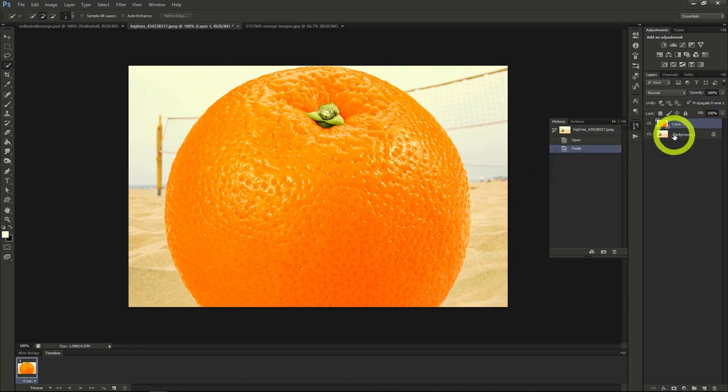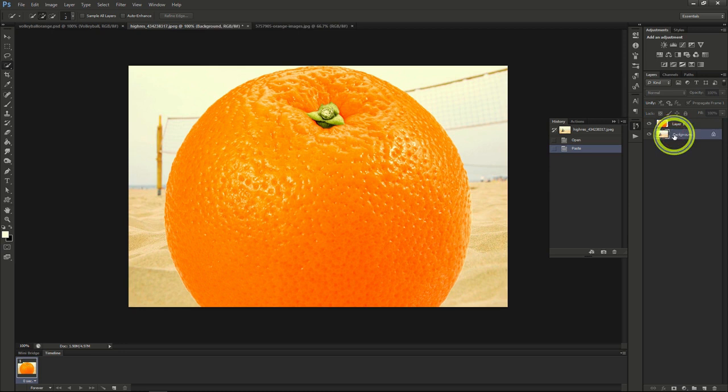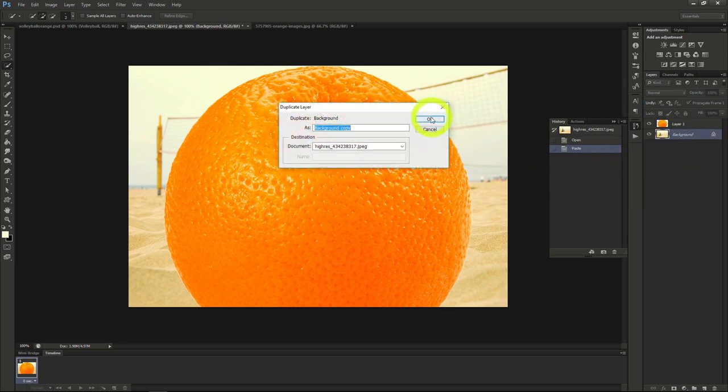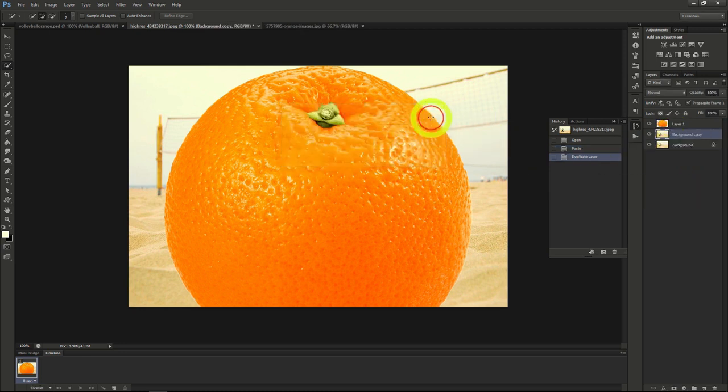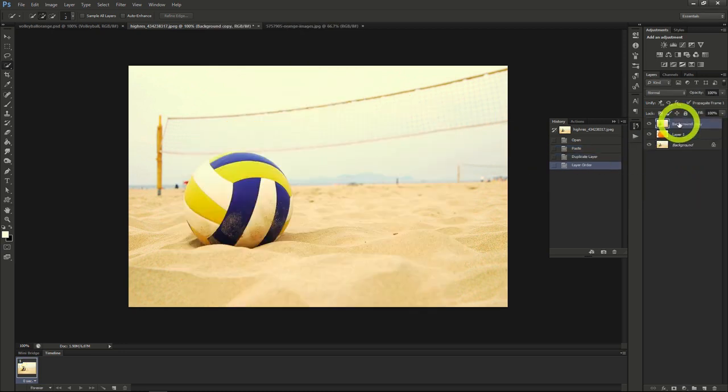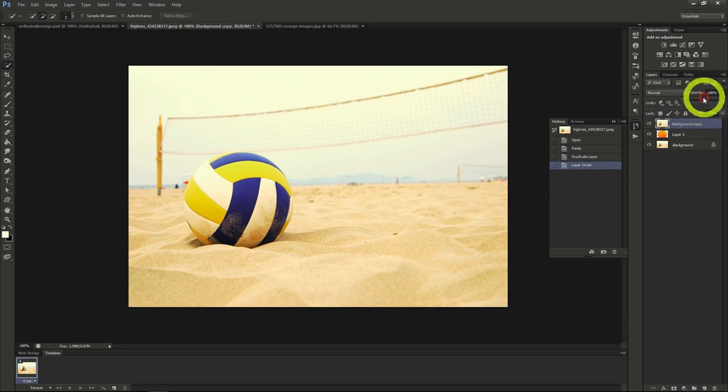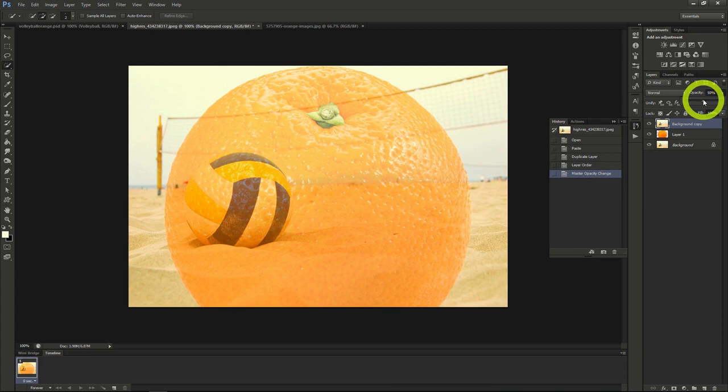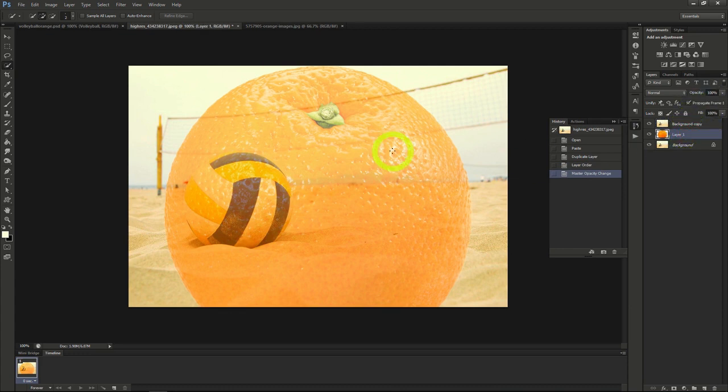To do this, we'll need to make a copy of the volleyball layer to start off with. Drag the layer and make sure it's the top layer over the orange. Set the opacity to about 50%. Then we'll shrink the orange to about the same size of the volleyball.